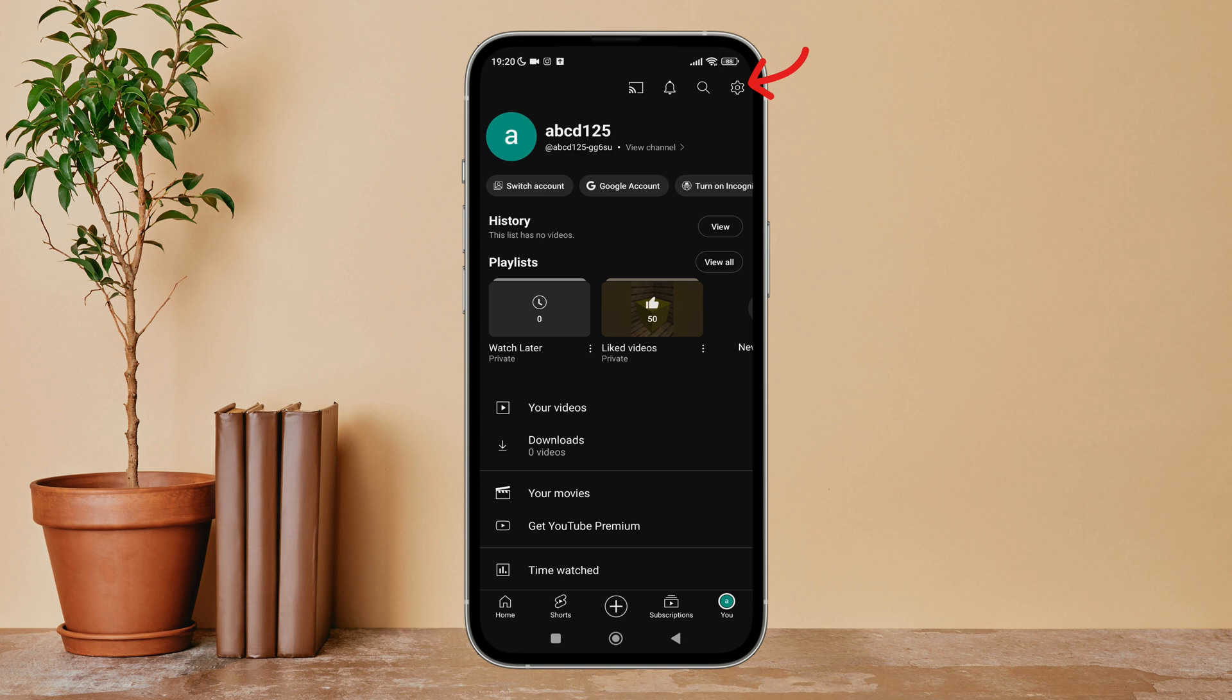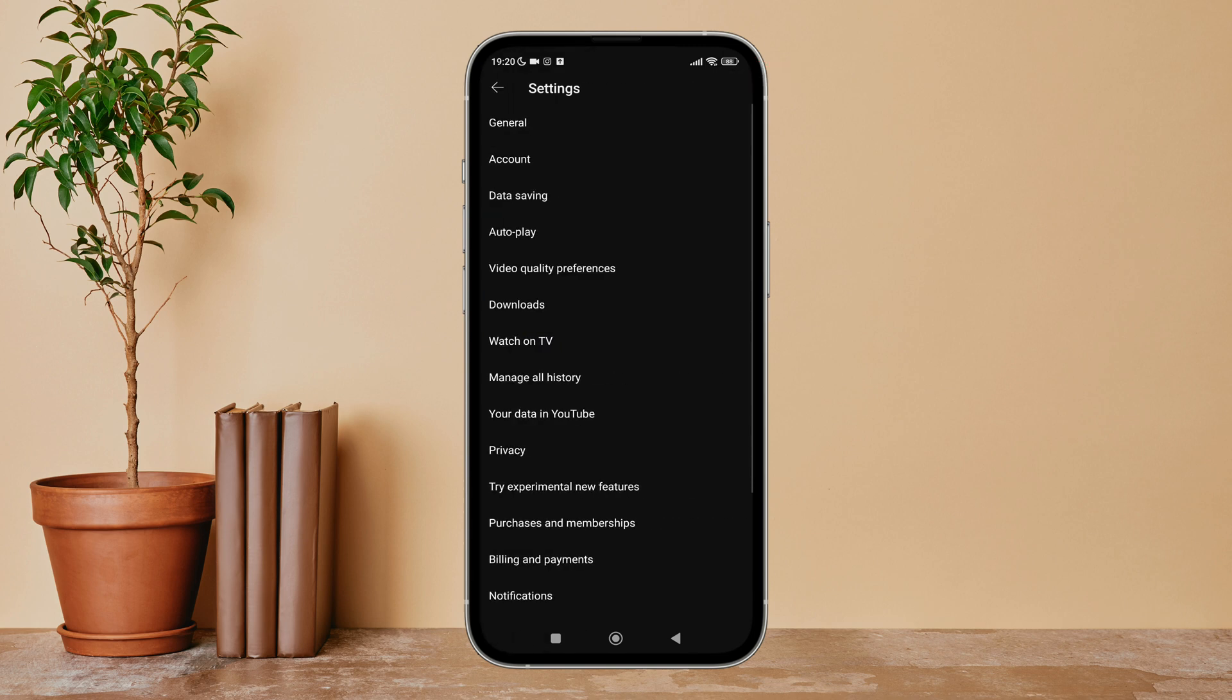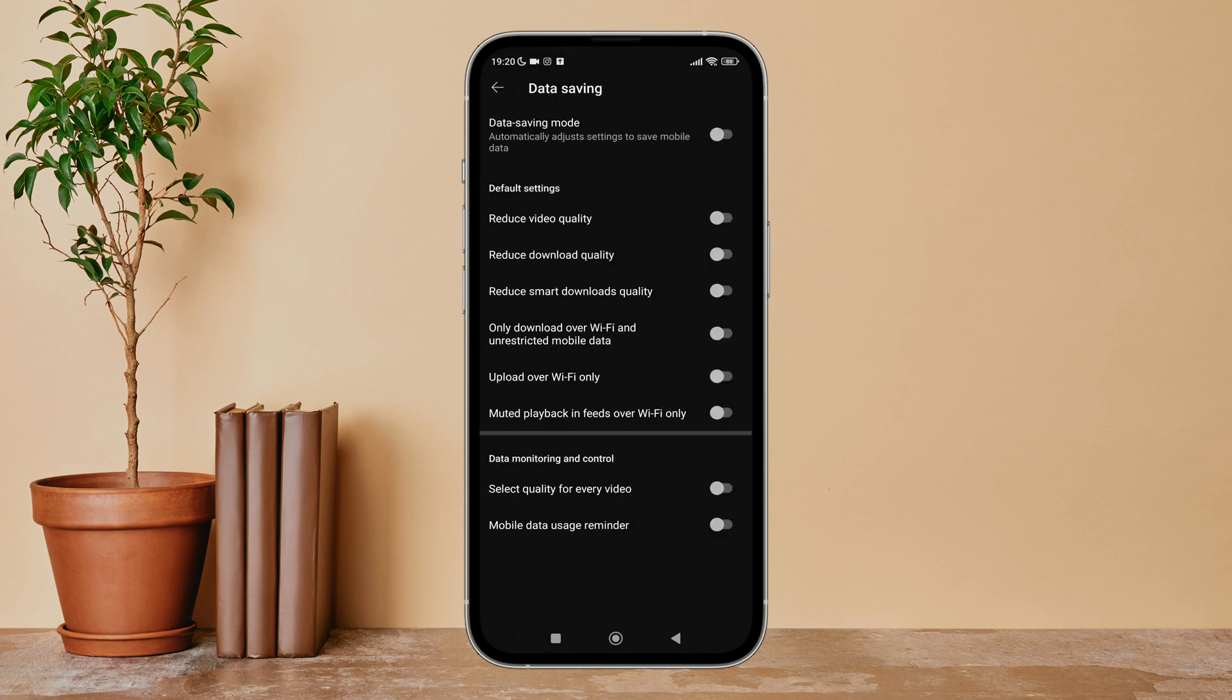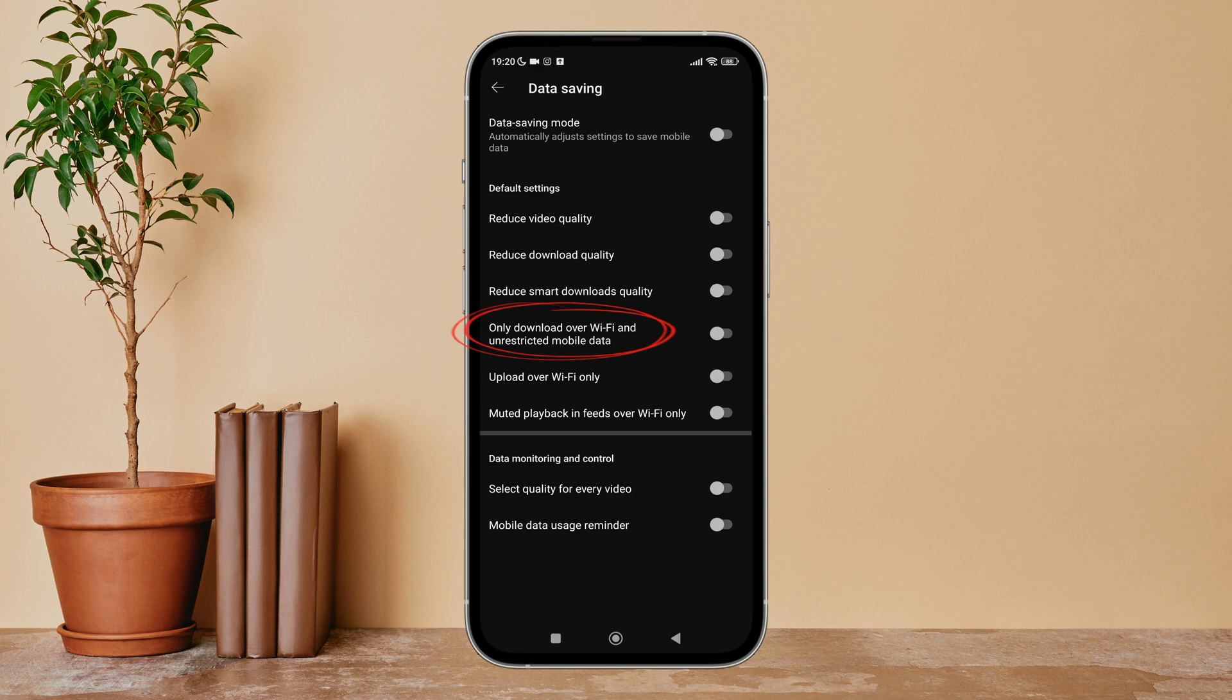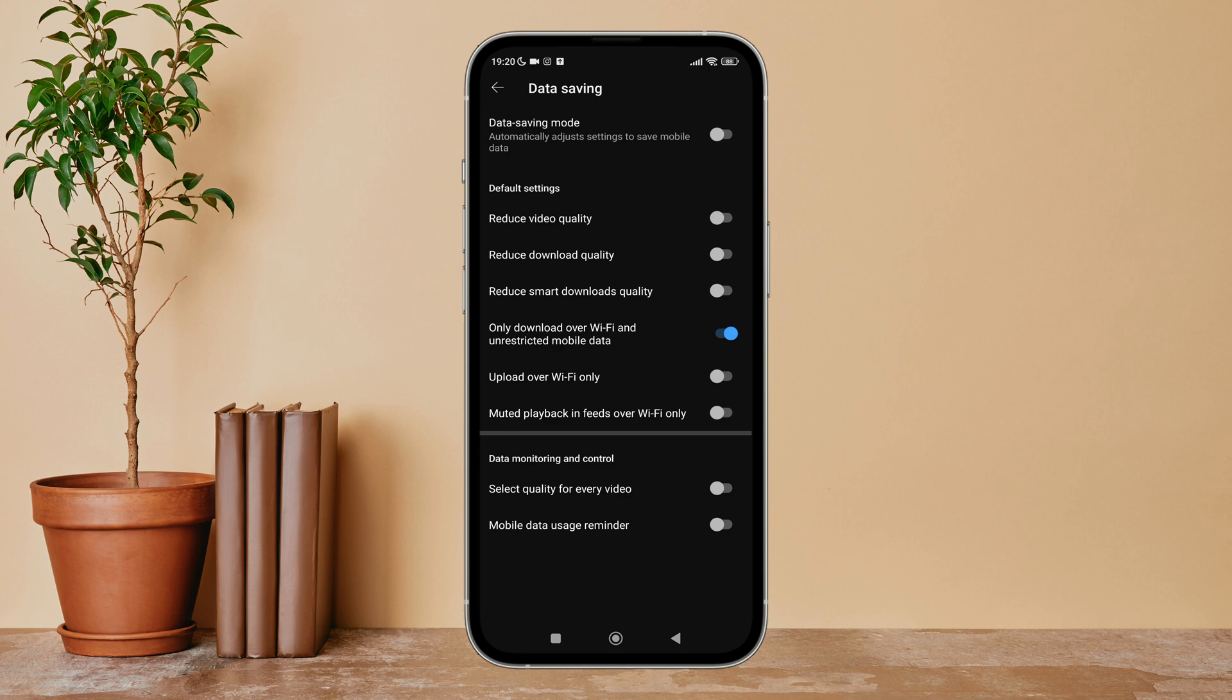Next, tap on settings. After that, tap on data saving. Next, you can see the option of only download over Wi-Fi and unrestricted mobile data. Turn it on by tapping on it. So this is how you can turn on